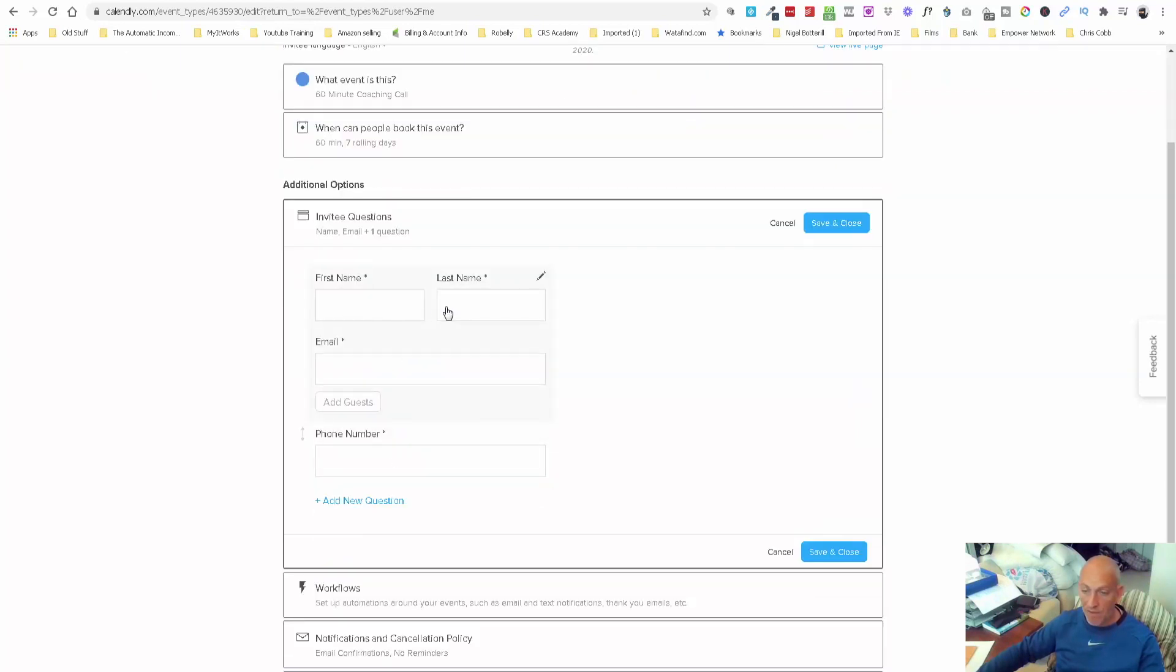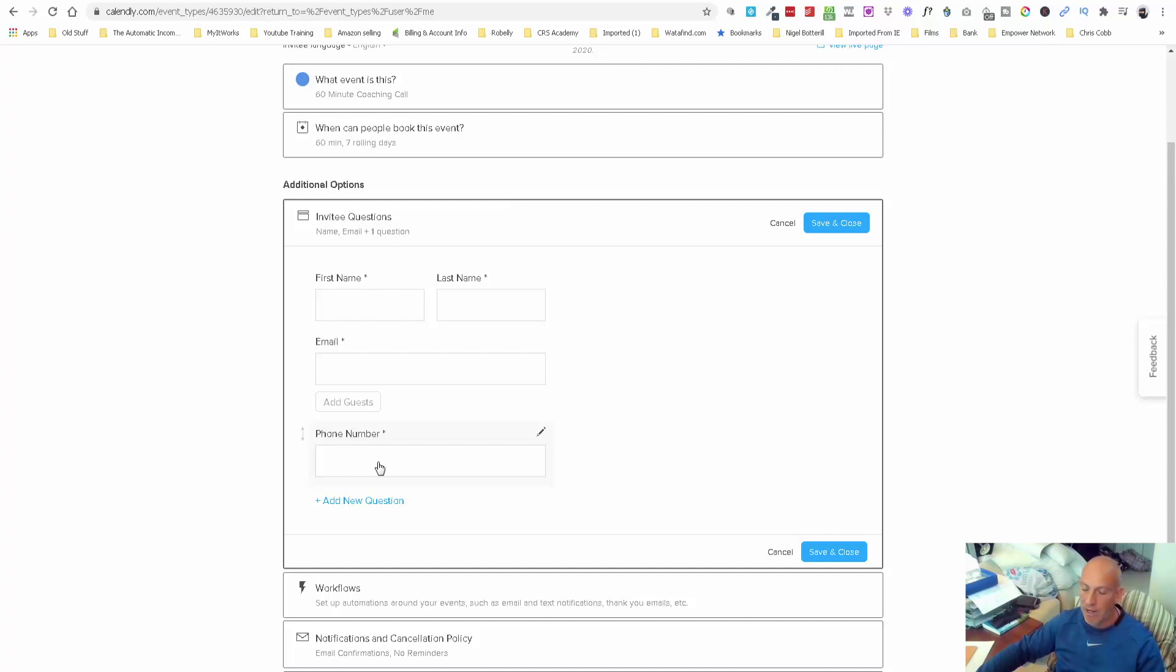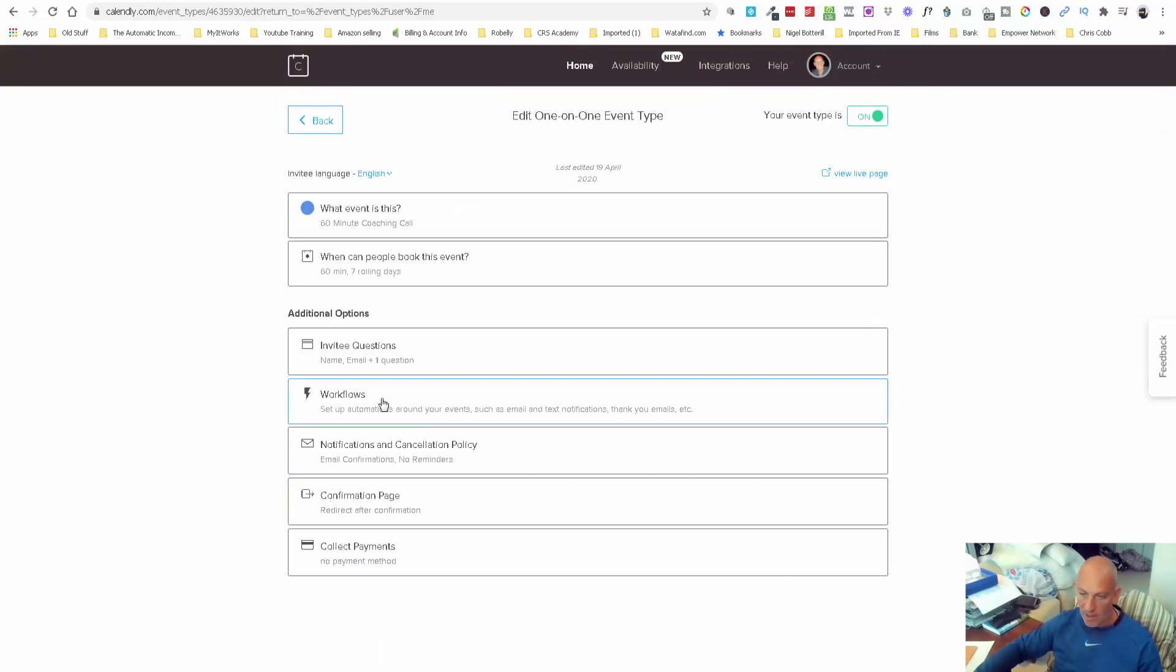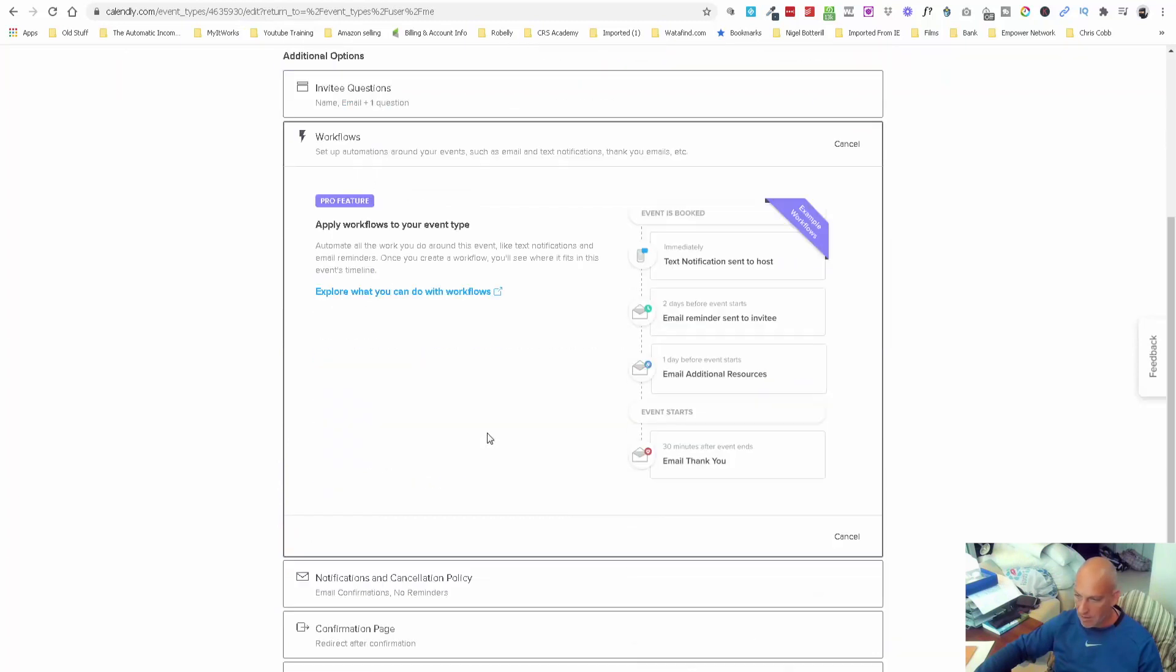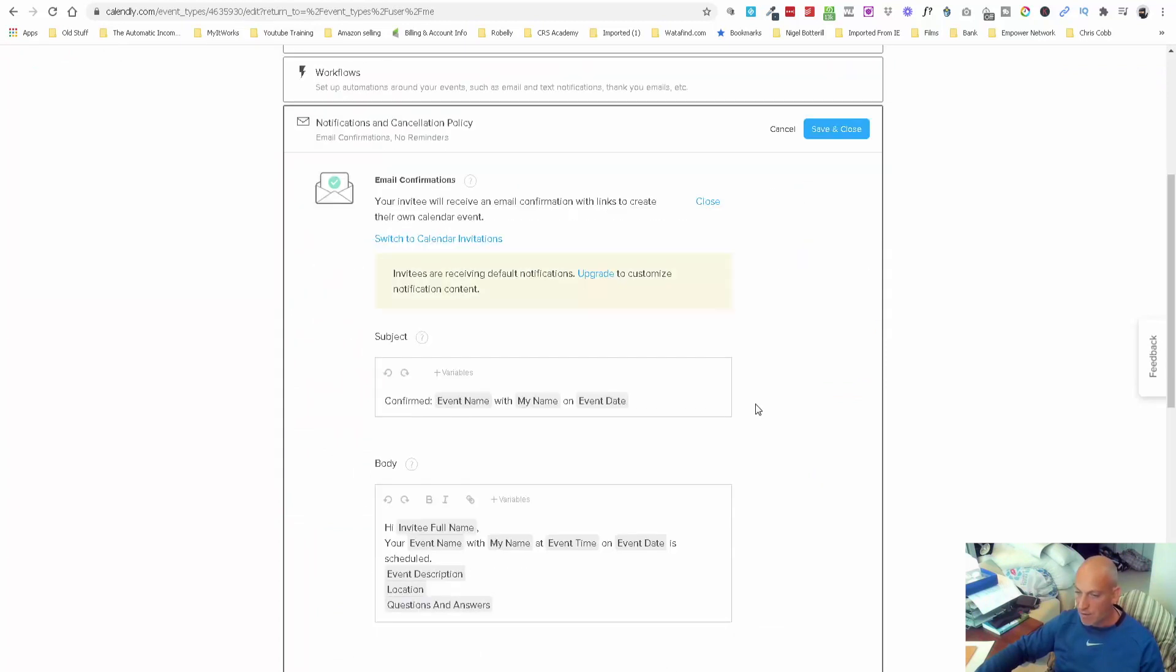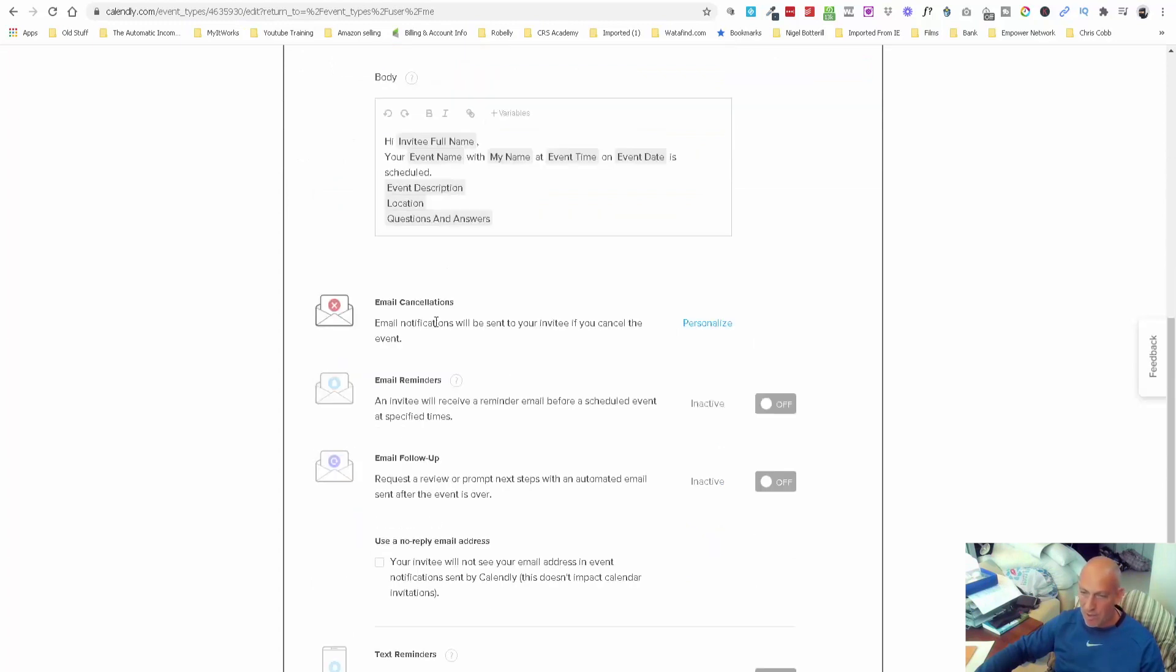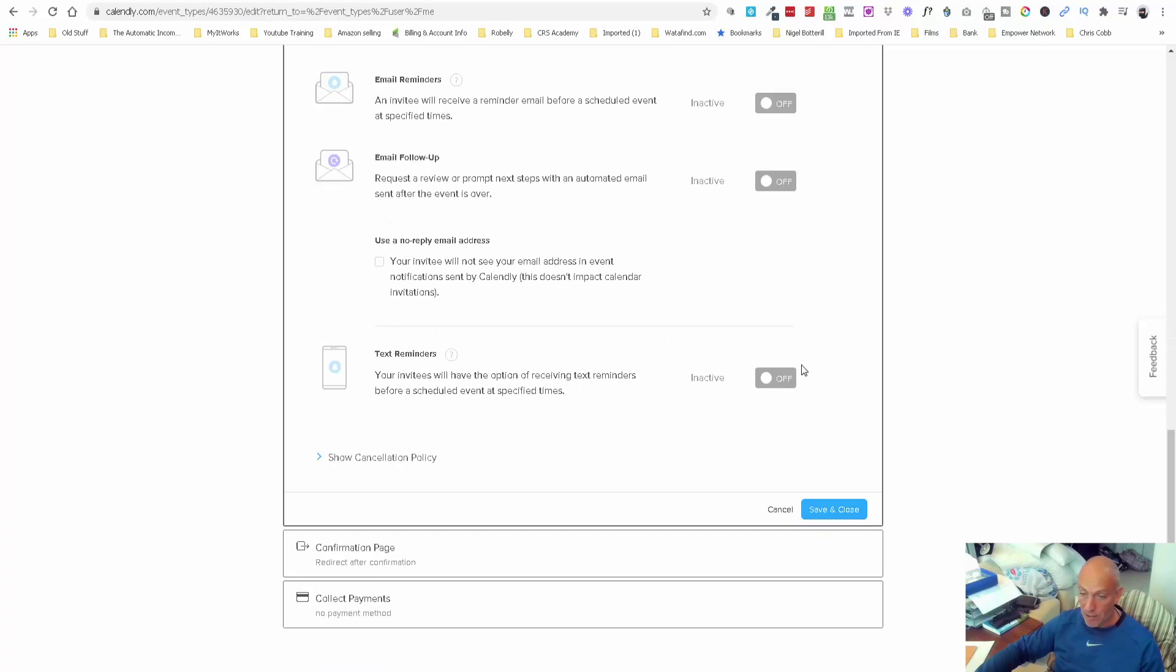This is where you decide what information you want from that client. I've already got them opted in previously just in case they don't get as far as this. I just want their name, last name, email, and phone number just in case I can't get them or they can't get on Zoom, or something happens and I need a way to communicate with them. If I block time out in my diary for an hour, I want to make sure I get them on the call. For workflows, I haven't done anything in there. For notifications, you can nearly leave these as standard. On the free account you can't really personalize a great deal.